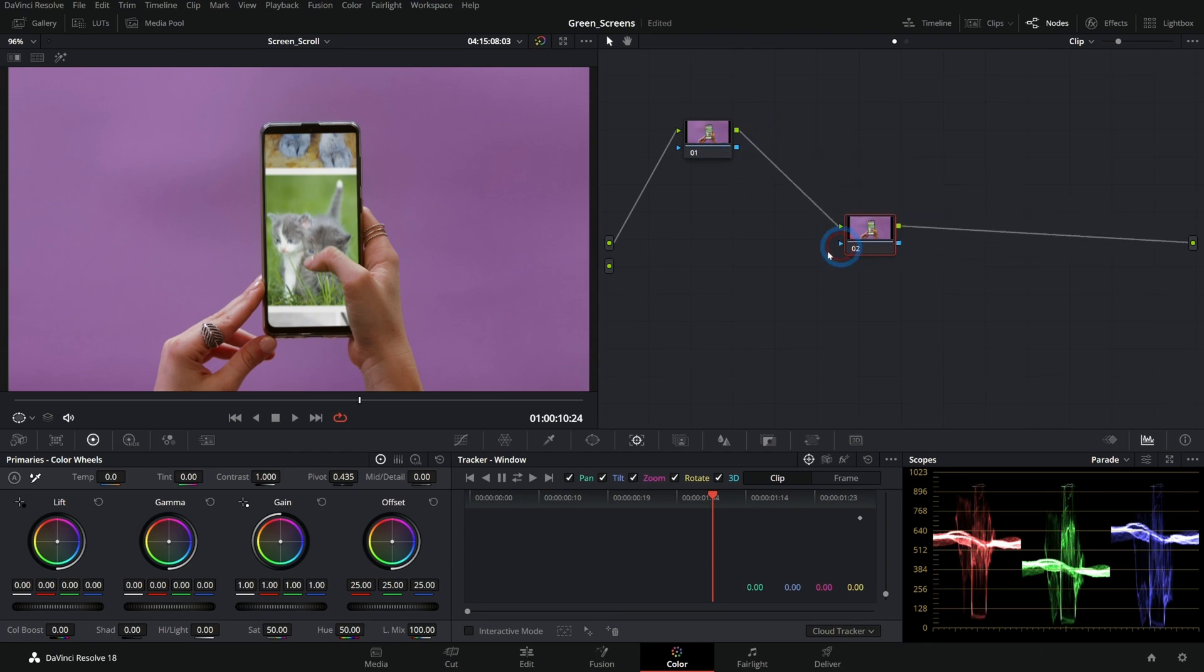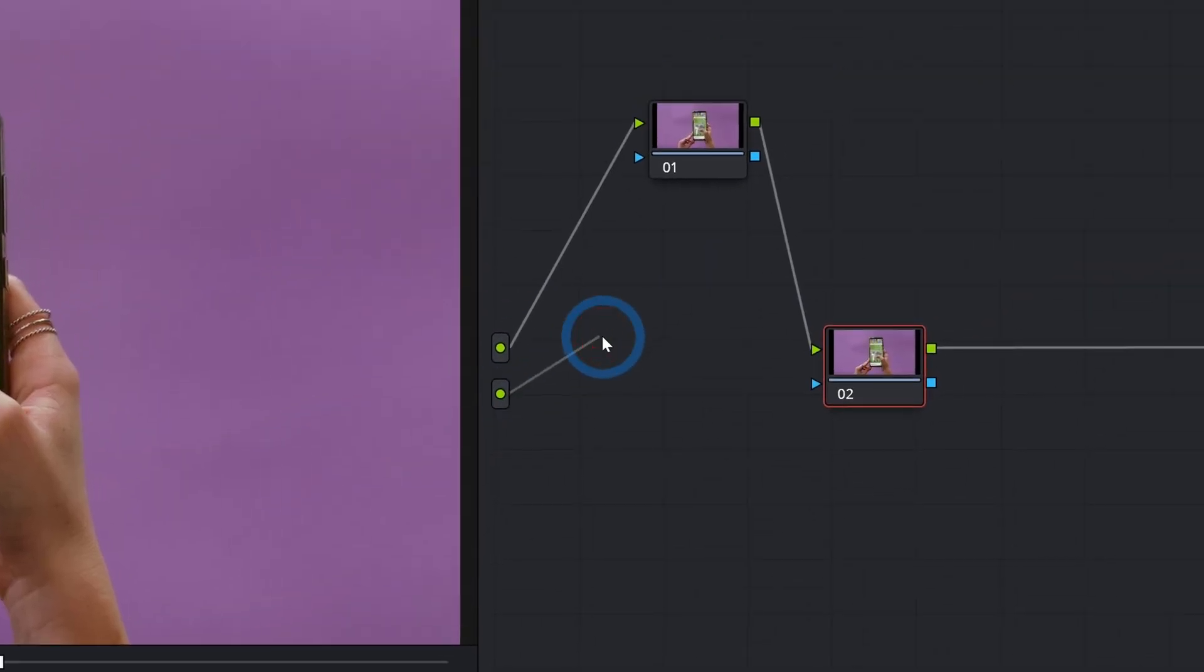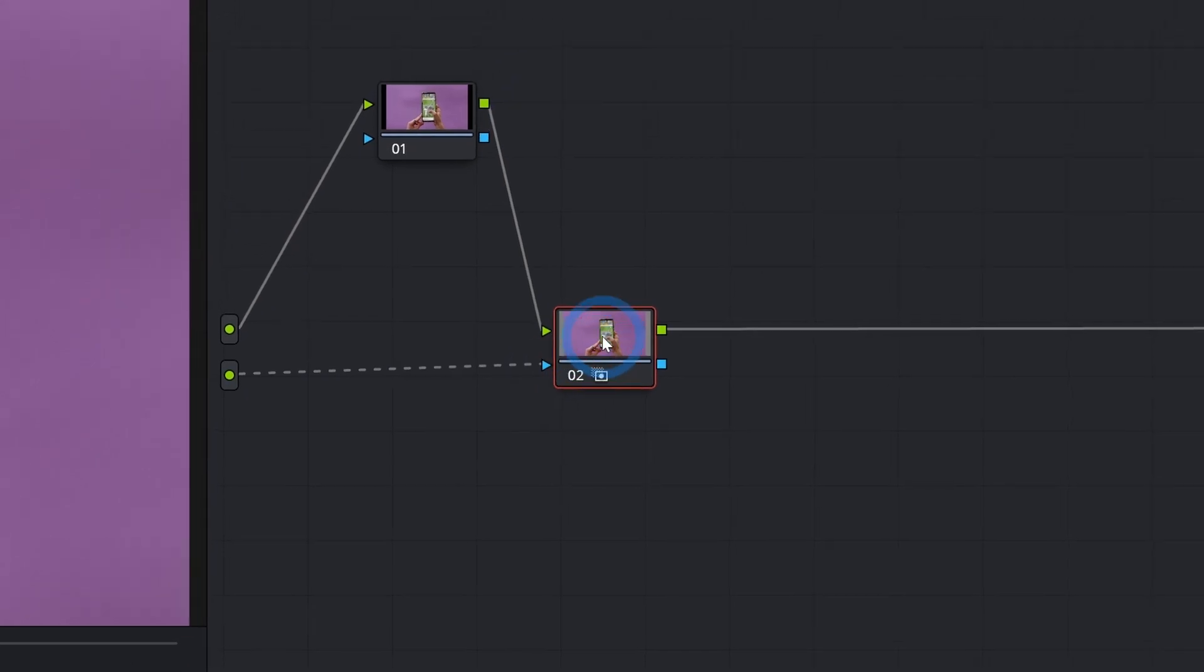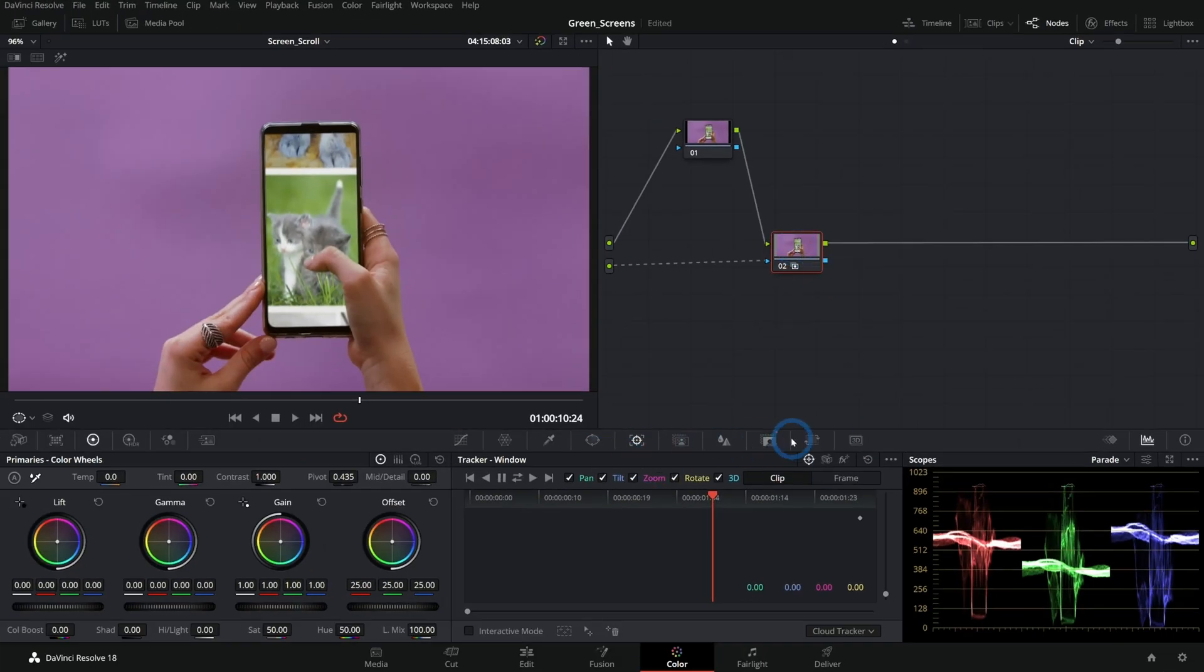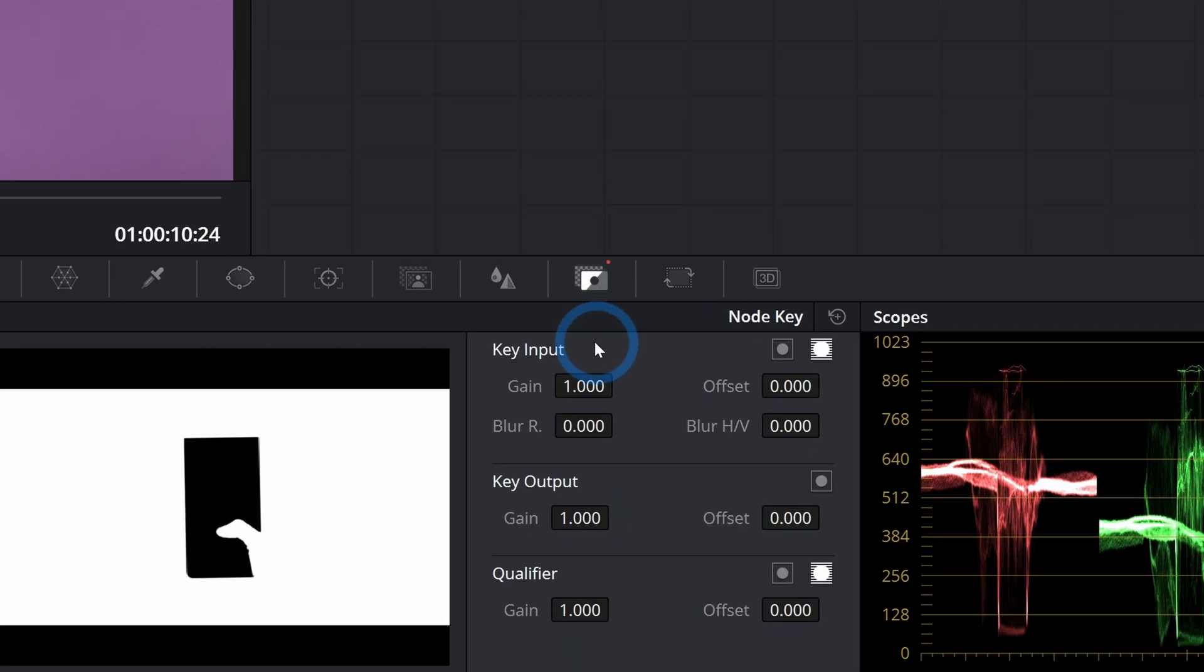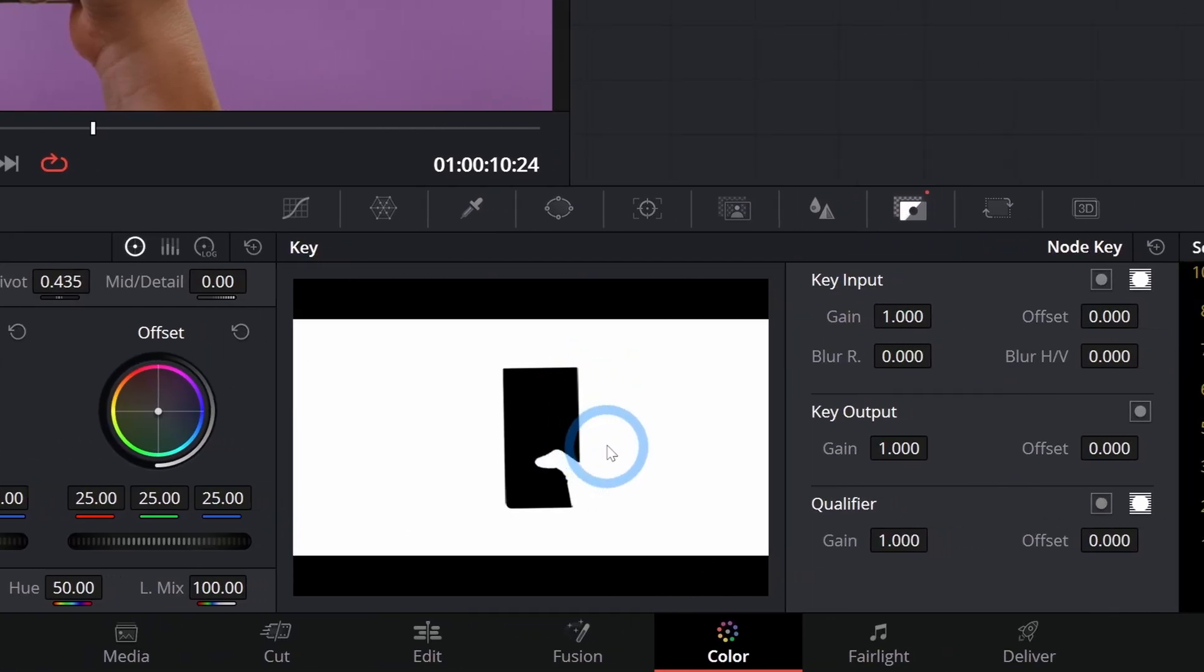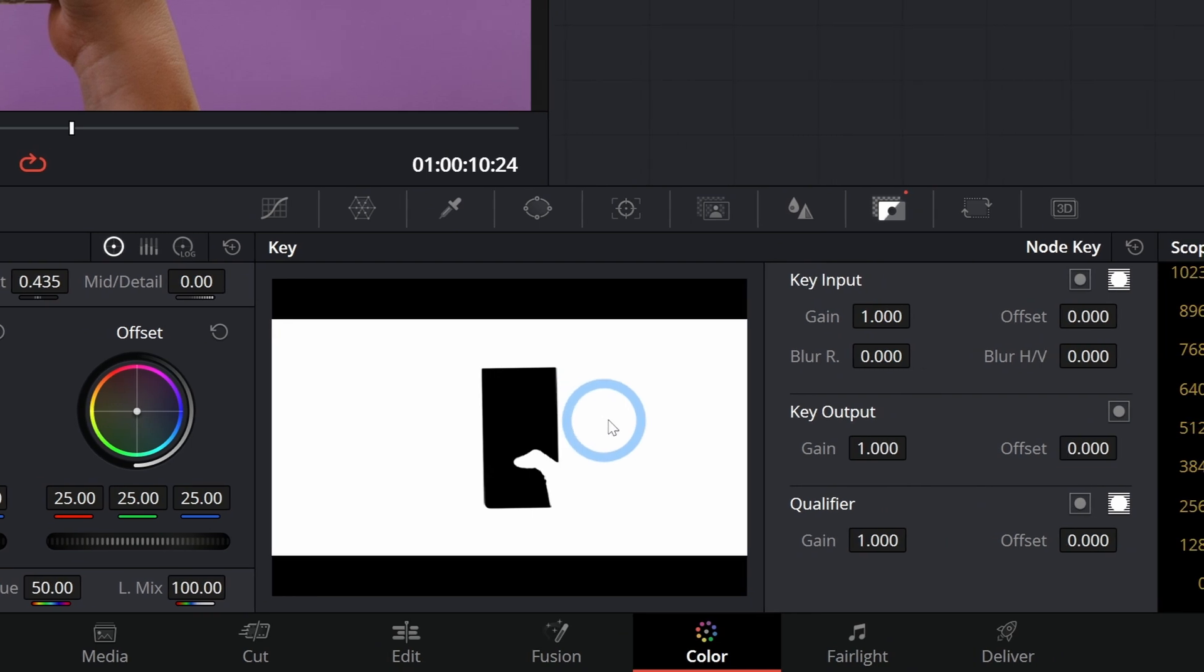I can make another node here and I'll connect this source to our key input of our second node. Look what happens. If we go to our key palette, we can look at our alpha. There is the matte that we made in the fusion page right now, it's going to select everything, but the screen,